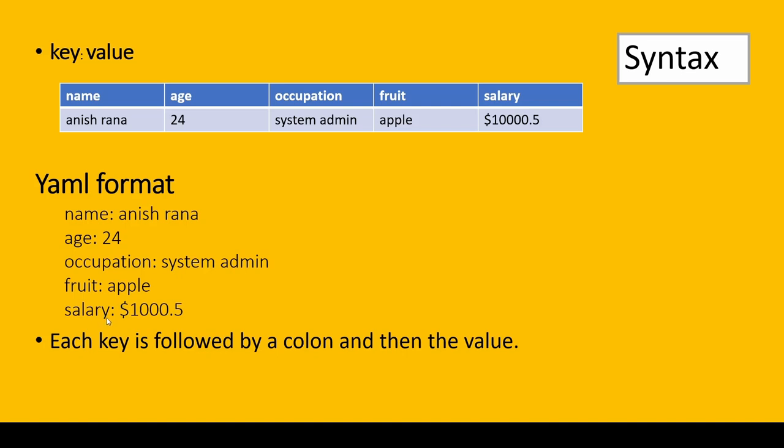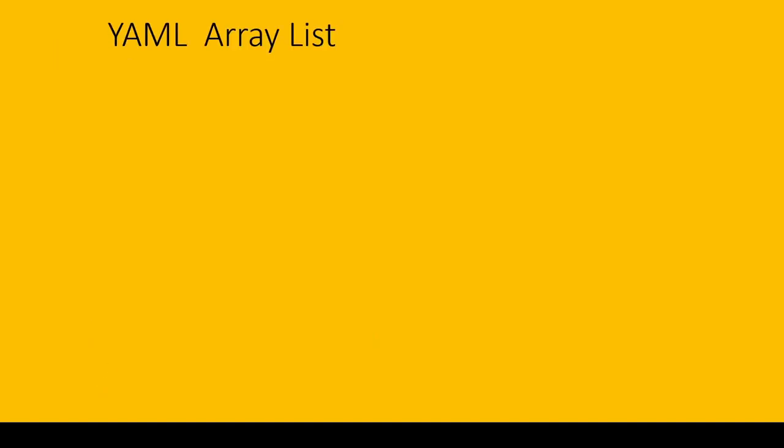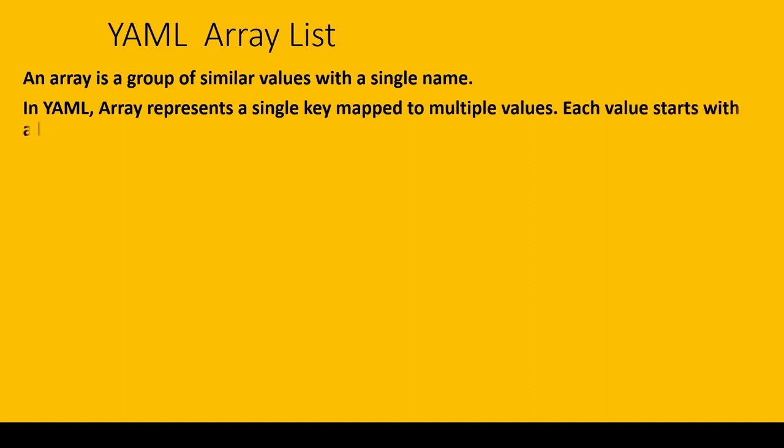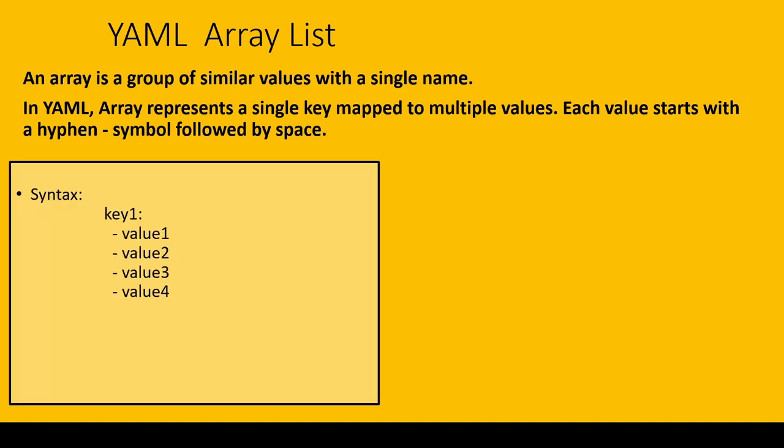What is array list? An array list is a group of similar values with a single name. In YAML, an array represents a single key mapped to multiple values. Each value starts with a hyphen symbol followed by space, like this: key1, value1, value2, value3, value4. When you see a hyphen at the beginning of the value, it is an array.